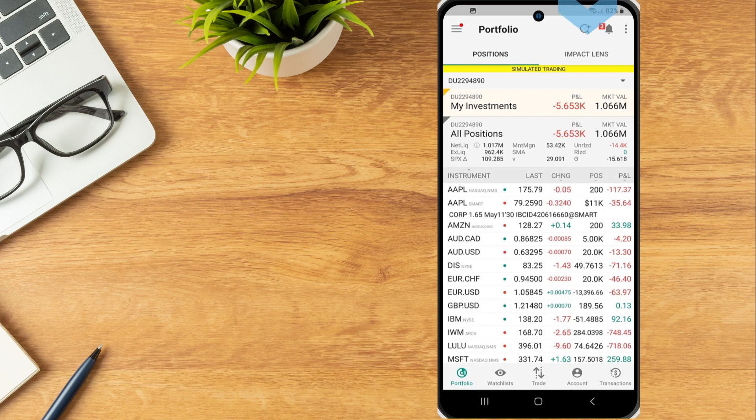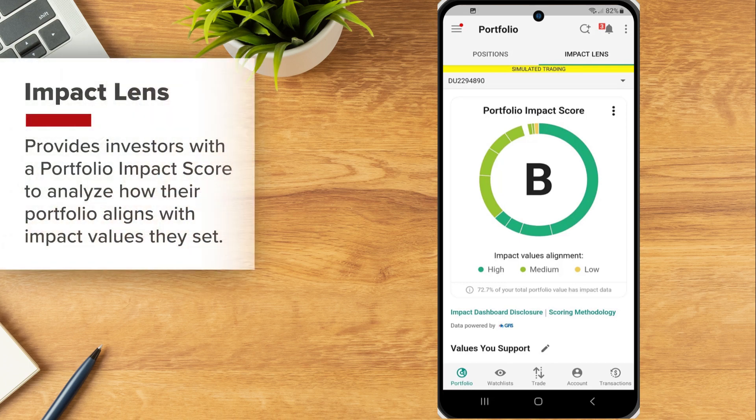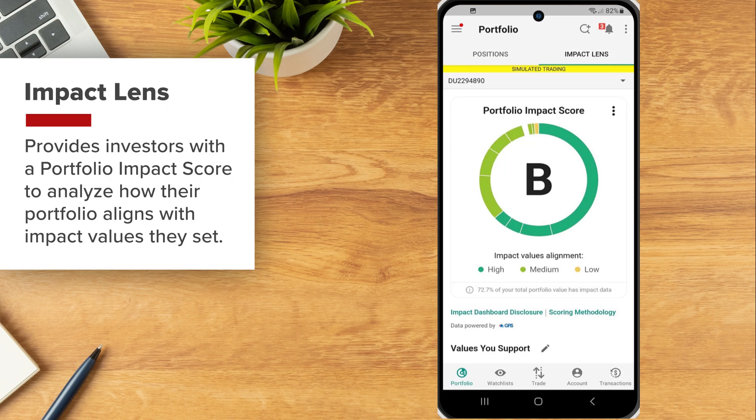The Impact Lens tab provides investors with a portfolio impact score to analyze how their portfolio aligns with impact values they have set.